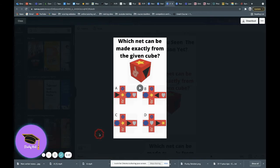So the question we asked was, which net can be made exactly from the given cube? We've got four options.